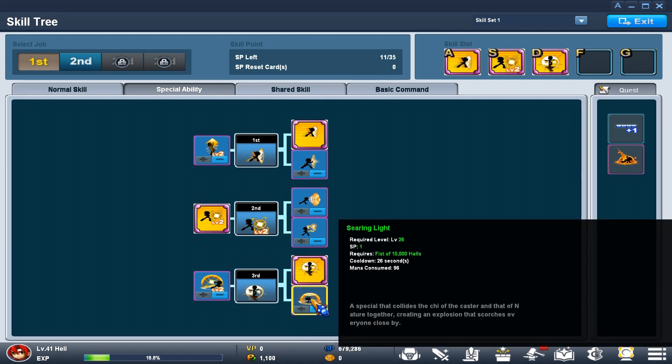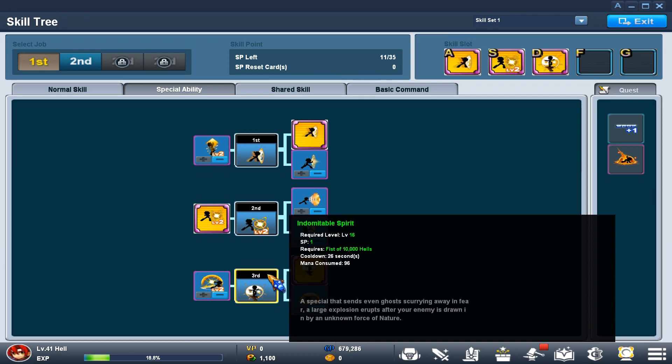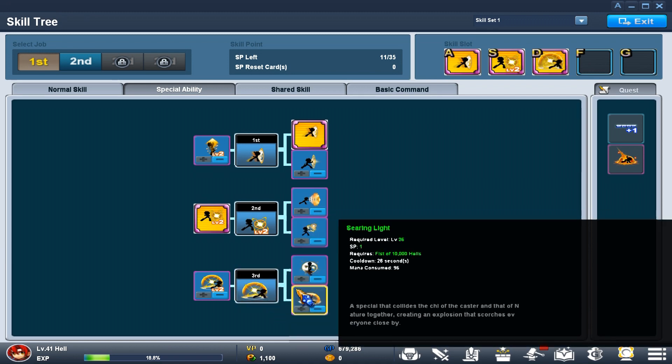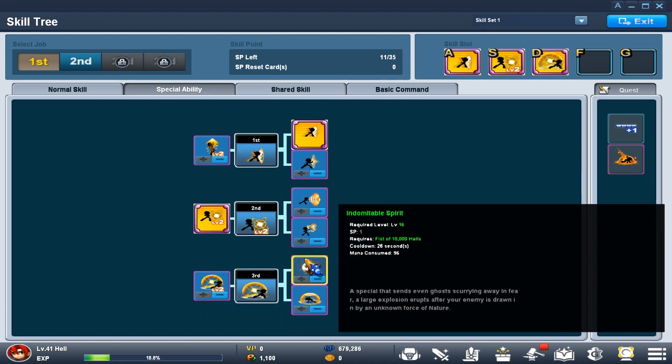Also, some people would use the default, the Fist of 10,000 Hells, but I personally like the Spirit move better.